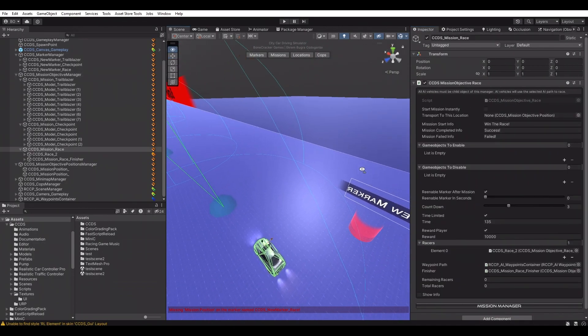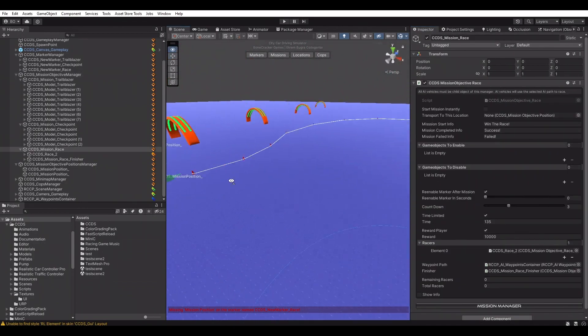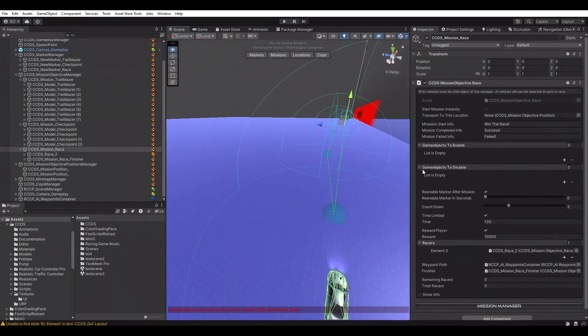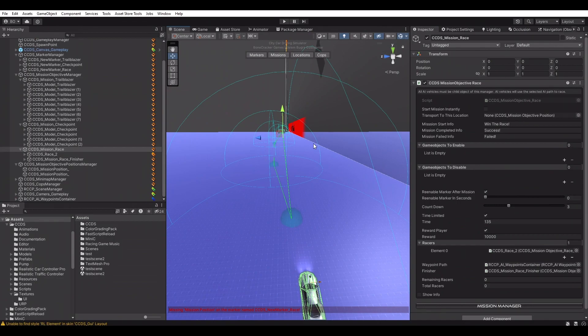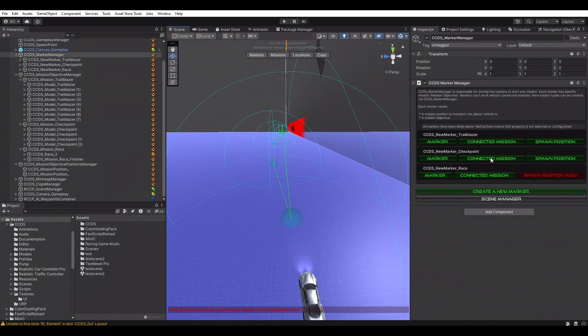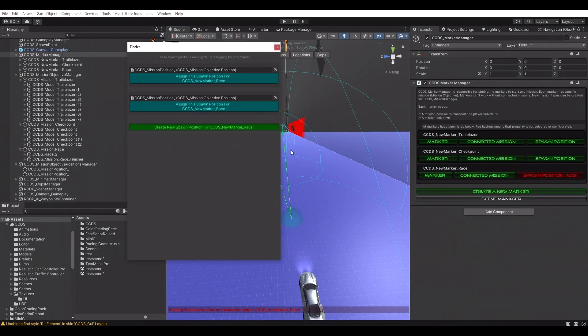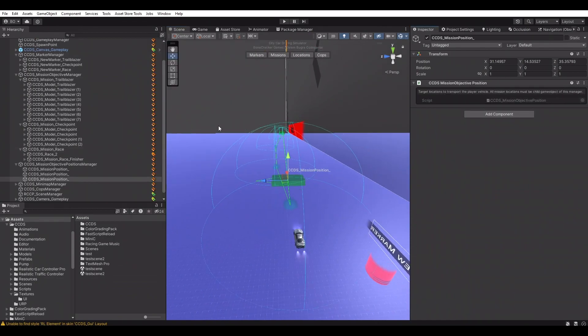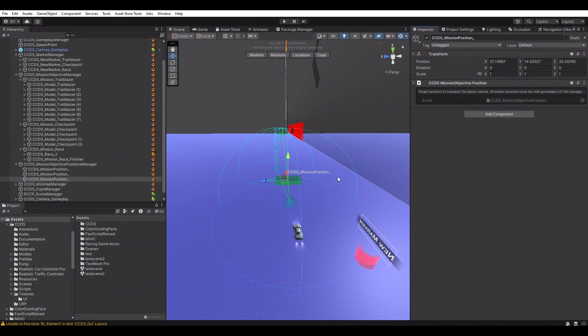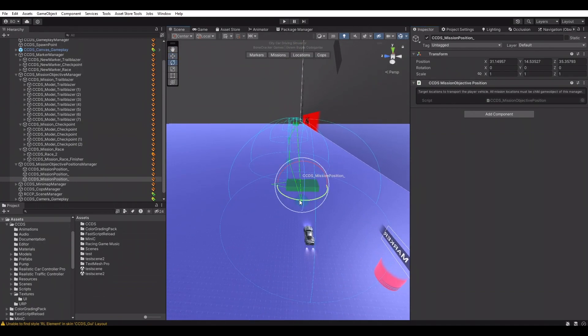Setup of the race mission is done. Let's create a new mission start position for this mission and test it. As I mentioned before, missions are using default resources of the project. You can change any of them.